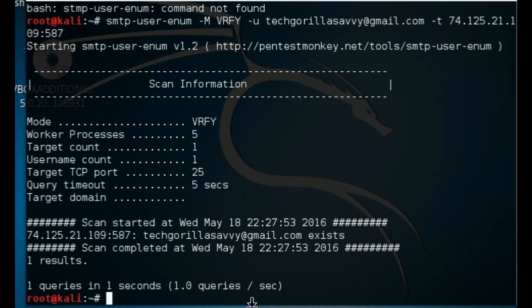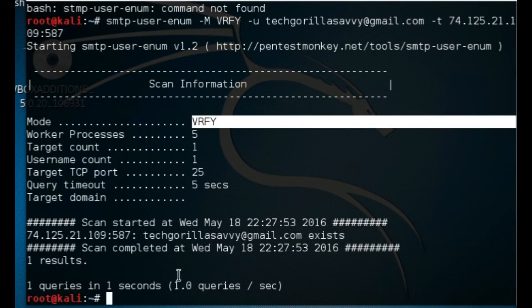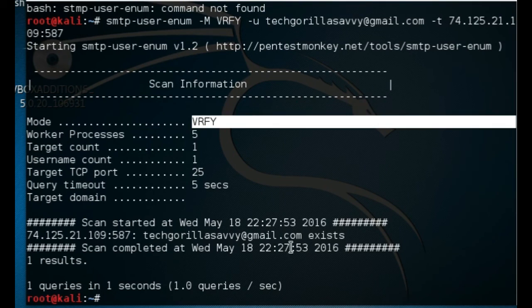All right, there it is. It's verifying that techgorillasavvy@gmail.com exists.